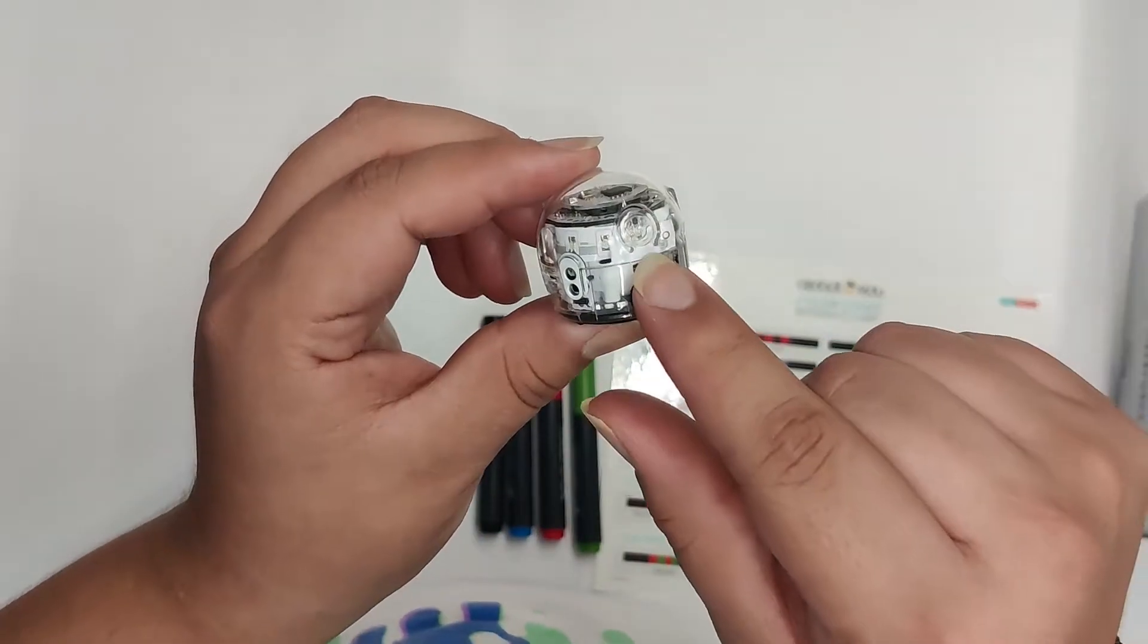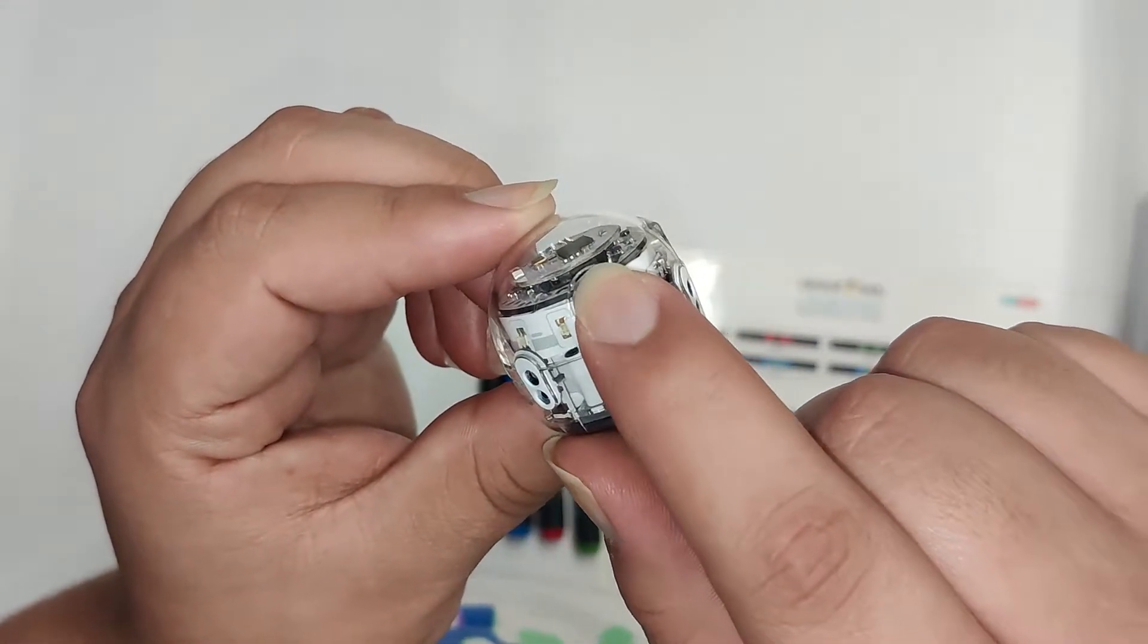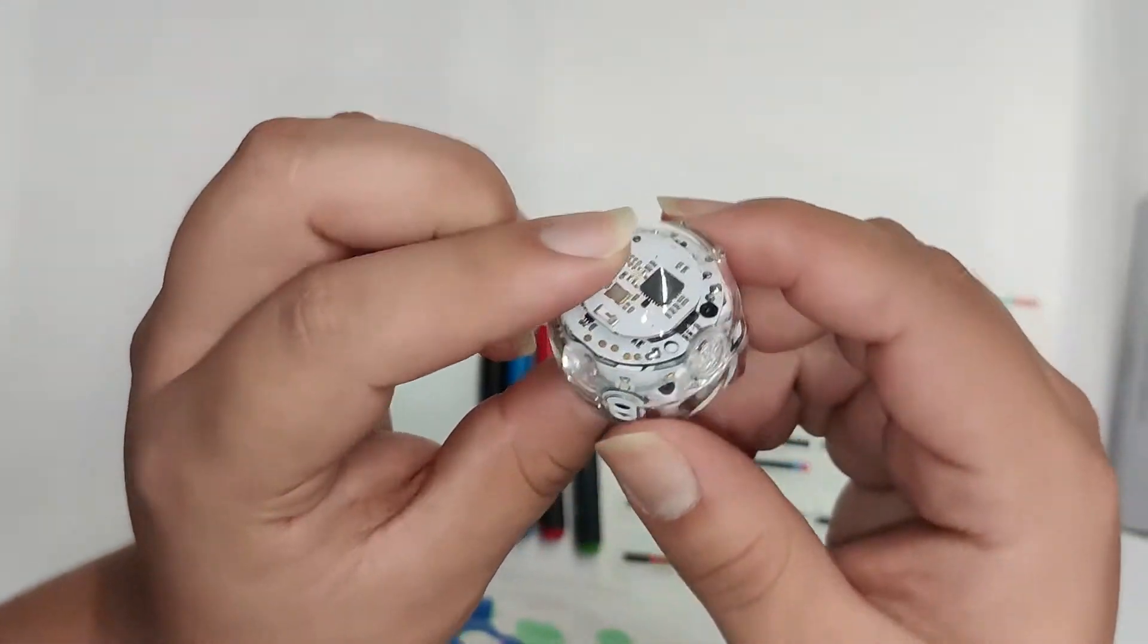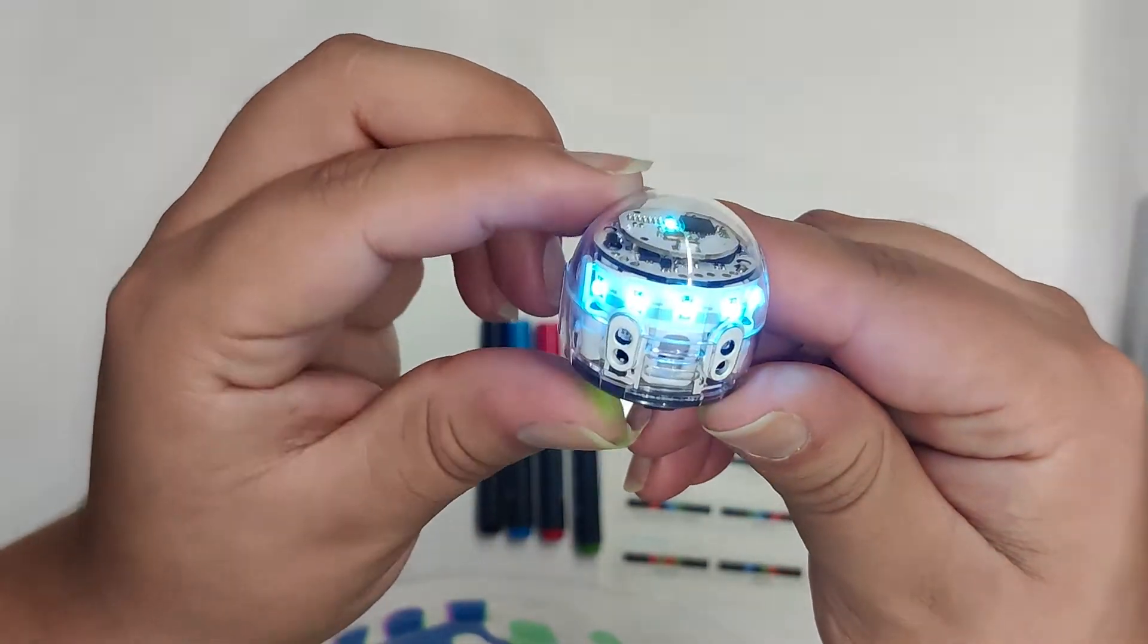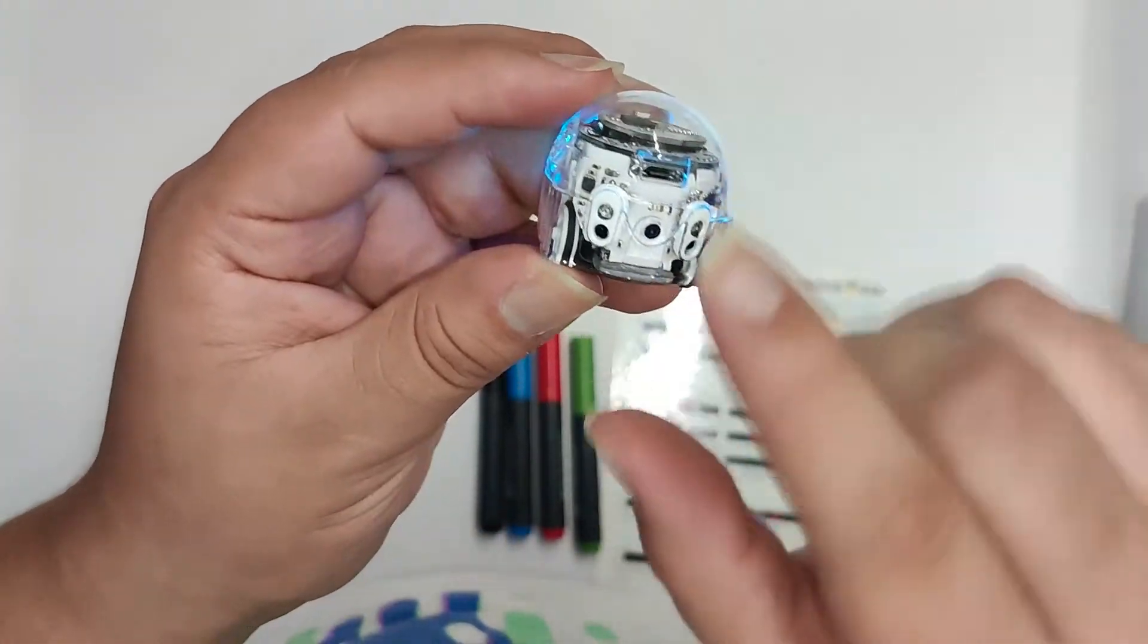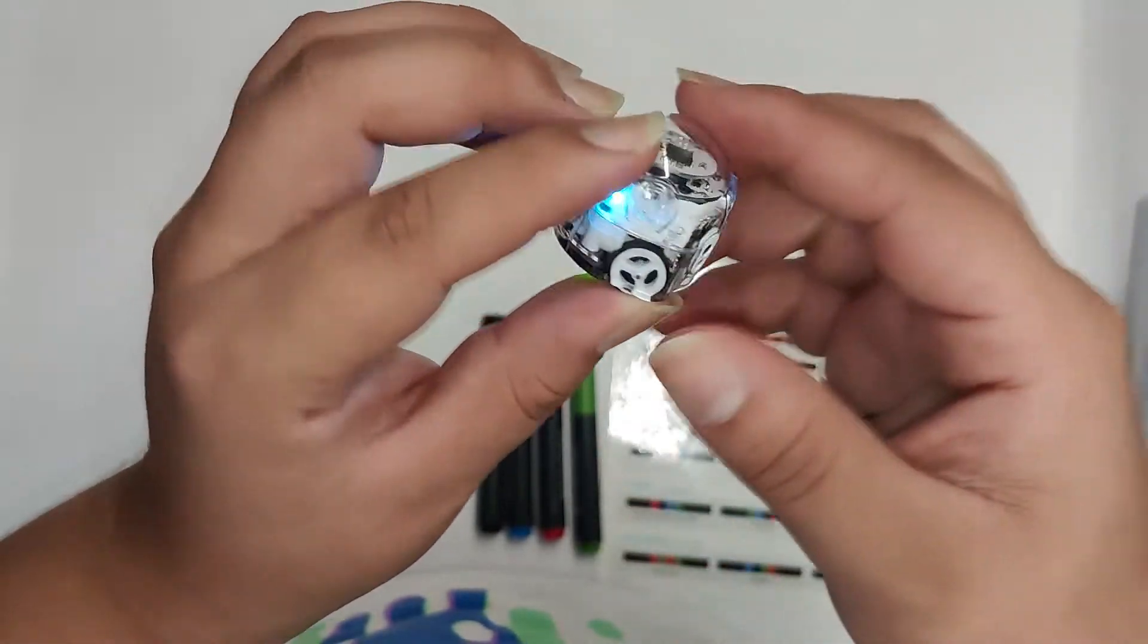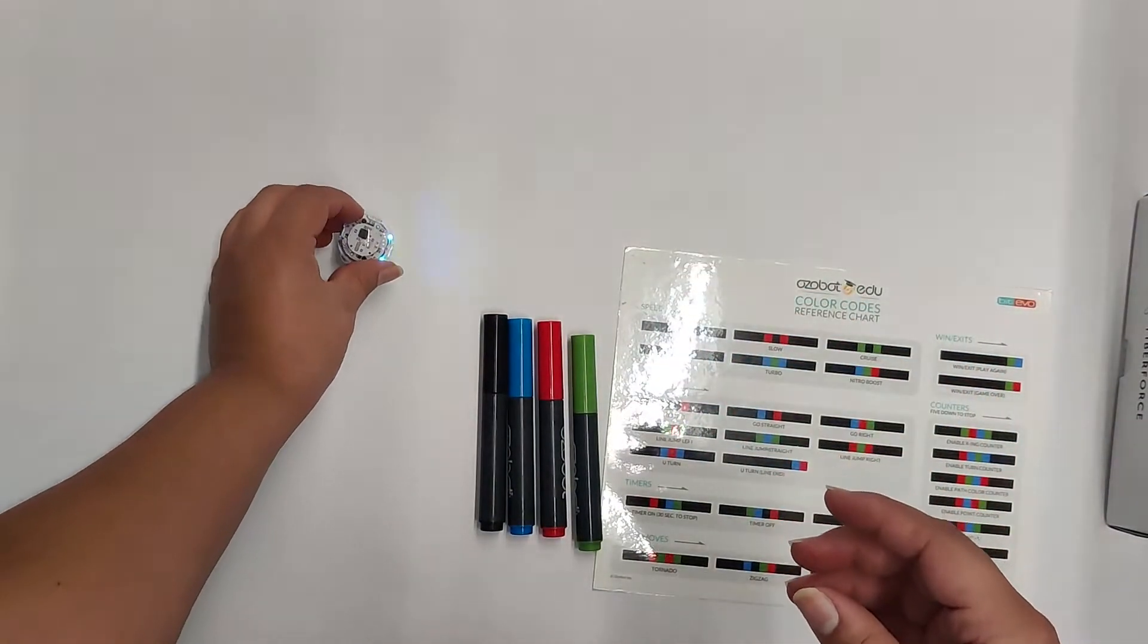And then to turn them on, you just press this button right here. So you'll turn it on and then you'll have these sensors up here at the front and then also in the back. So we can just set them down right there.